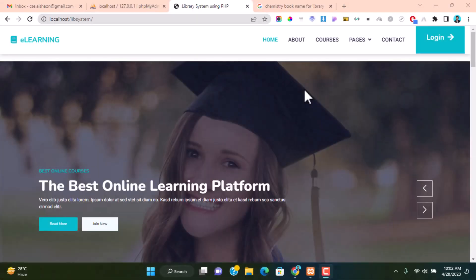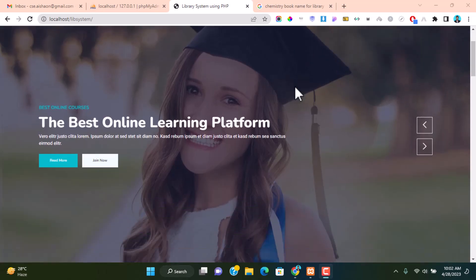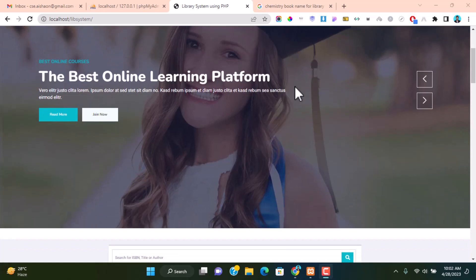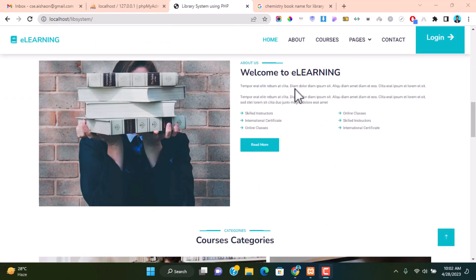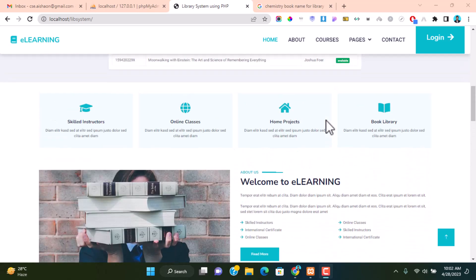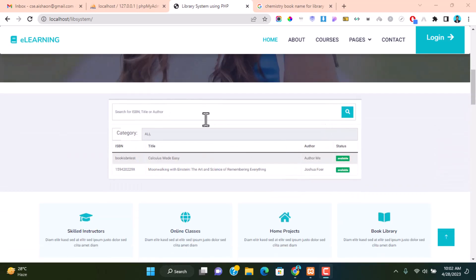Assalamualaikum everyone, welcome to another PHP project video tutorial. Today we are going to share a library management online library management project system in PHP. Here you can see the library website home page where you can showcase your library information, and under the hero section all available books will be displayed.